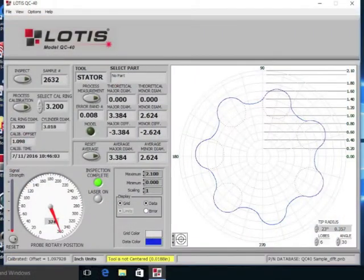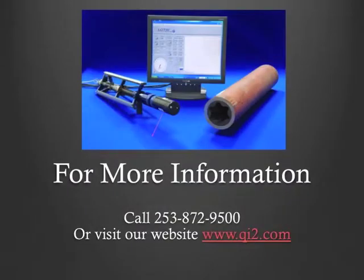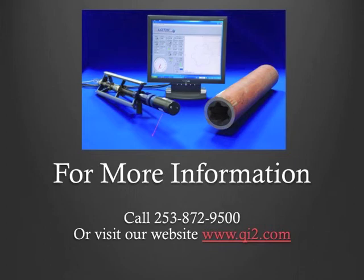With this necessary full profile data, operators can establish better fit, which will drive better motor performance overall. For more information, please call 253-872-9500 or visit our website www.qy2.com.